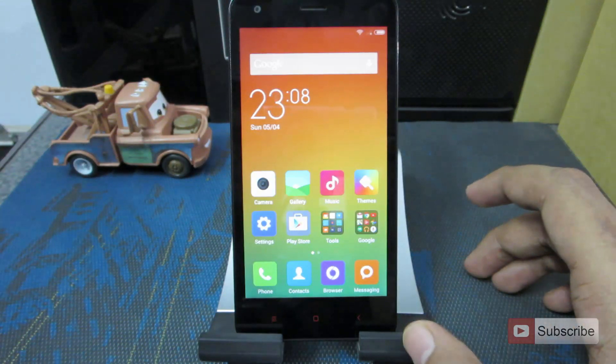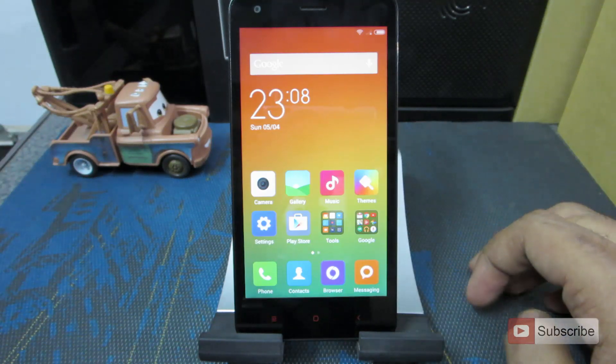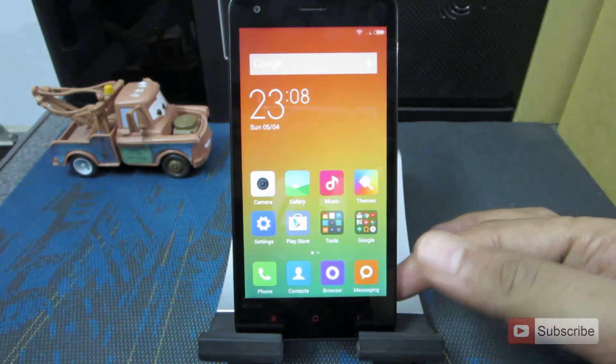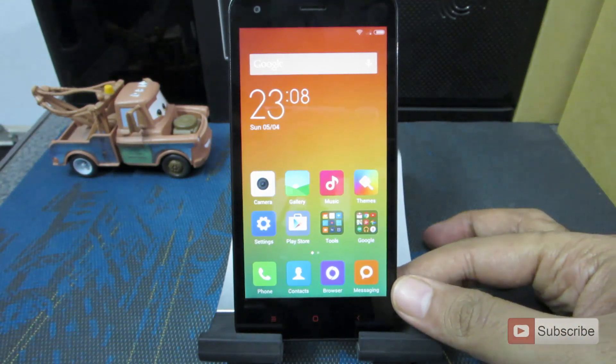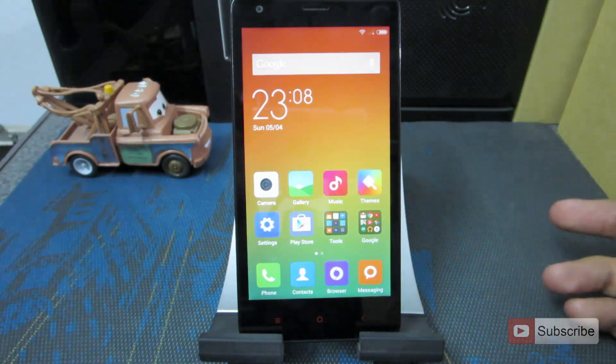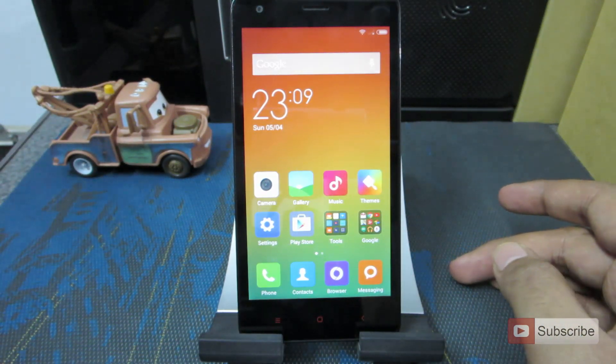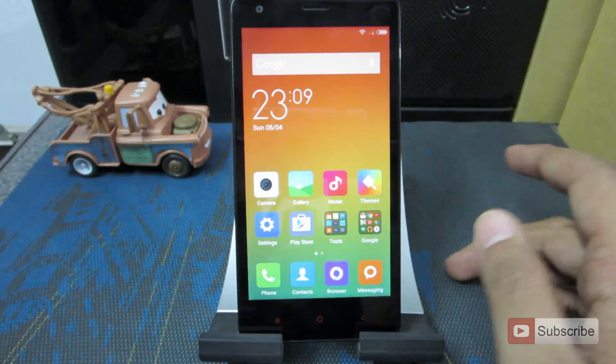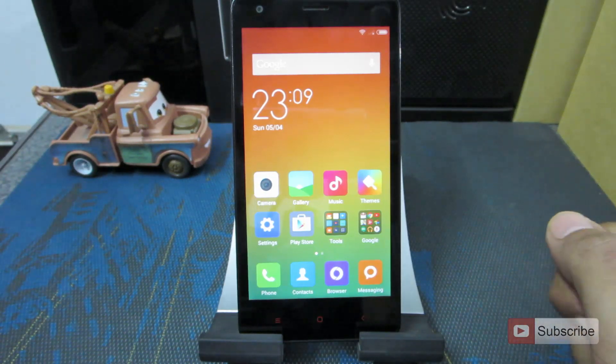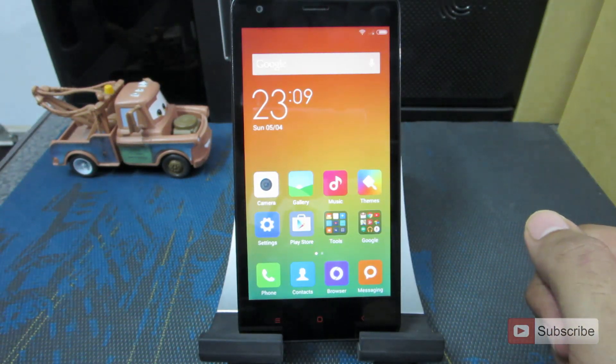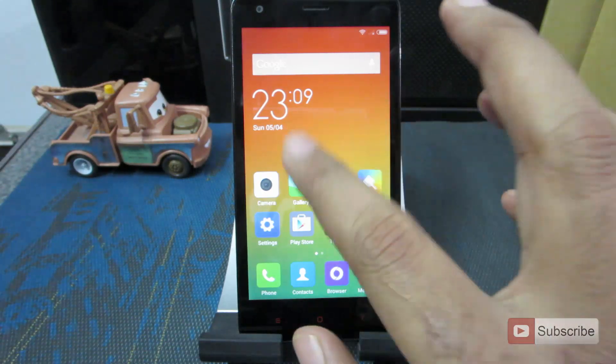For that you need to have a custom recovery installed on your device. Just in case if you don't know how to do that, I have already made a video for that. One using the PC and another one without using the PC. So you can follow any one of those methods and root your device and flash the custom recovery.